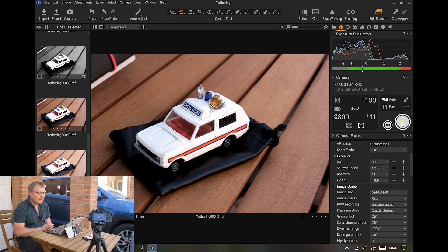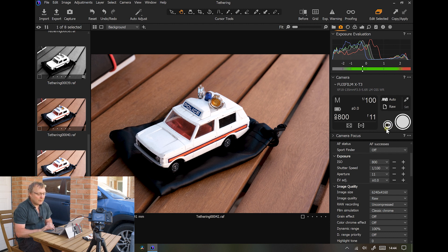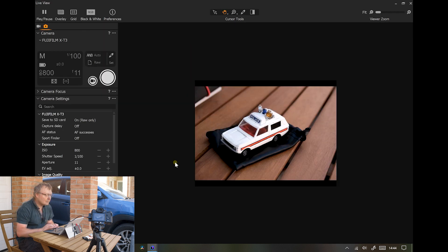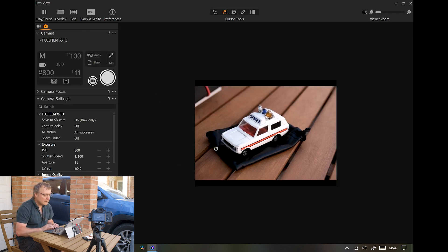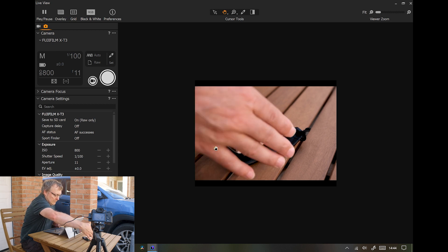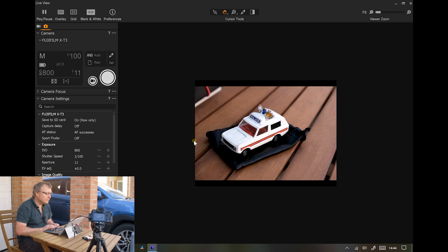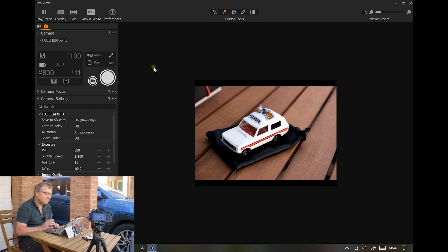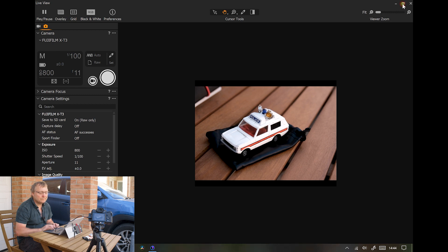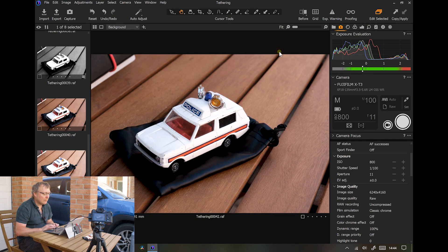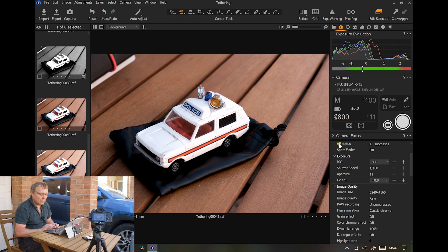So the only thing that doesn't seem to work is this live view. When you go into live view, I'll bring that up now. So we're in live view, but I can't seem to do anything. Doesn't take a shot and I can't alter anything here. So I'm not sure what the problem there is.